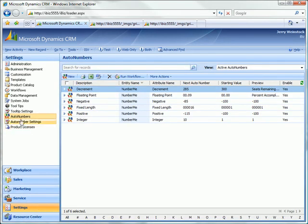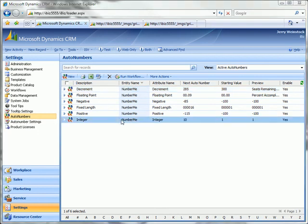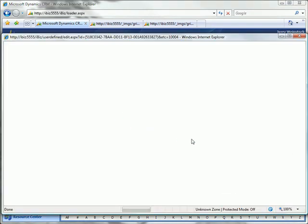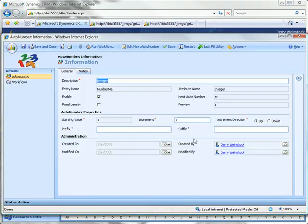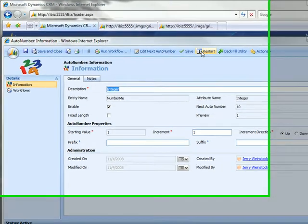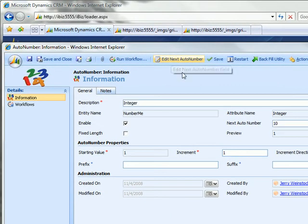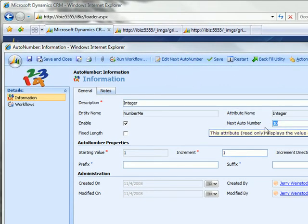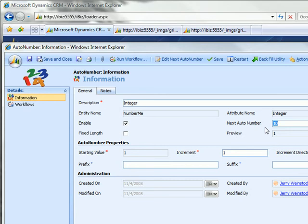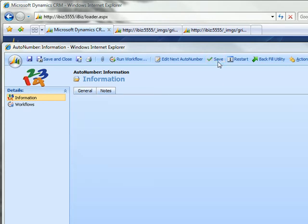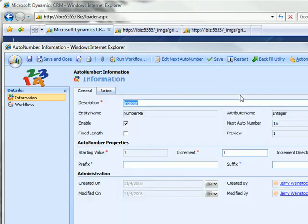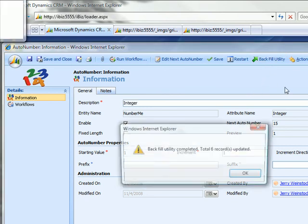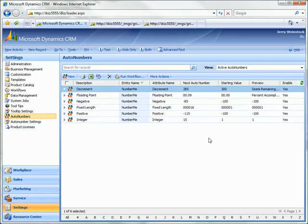Let's go back over here to settings. And let's go to integer. And let's edit the next auto number and make the next auto number 15. Save that. And now let's apply the backfill utility here.